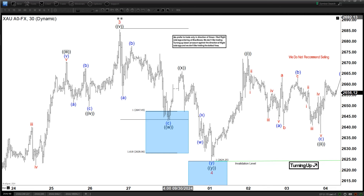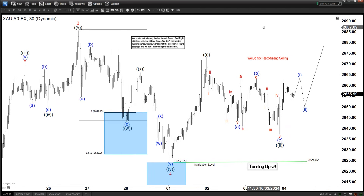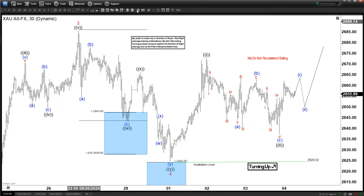Hello everyone, welcome to Elliott with TestFocus.com YouTube channel. Today is October the 4th and the chart of the day for today is called the 30-minute time frame.